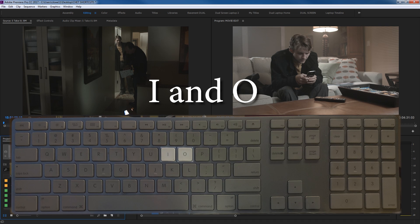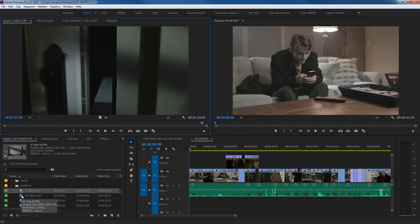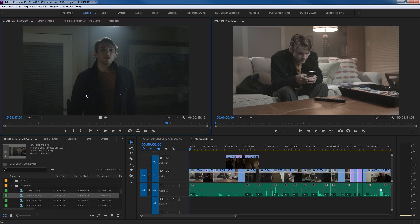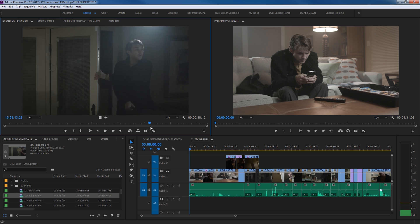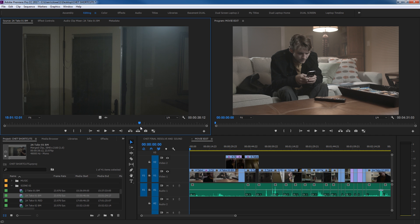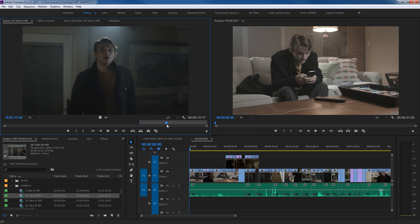Next shortcut is I and O. The letters I and O standing for In Point and Out Point. If I double click on a clip down here in my Project window, it will load it into the source monitor ready for editing. Now I can find the portion of the clip that I need to use and just hit I for In Point, move along, O for your Out Point. And now this is the selected edit that I've chosen to be put down to the timeline.